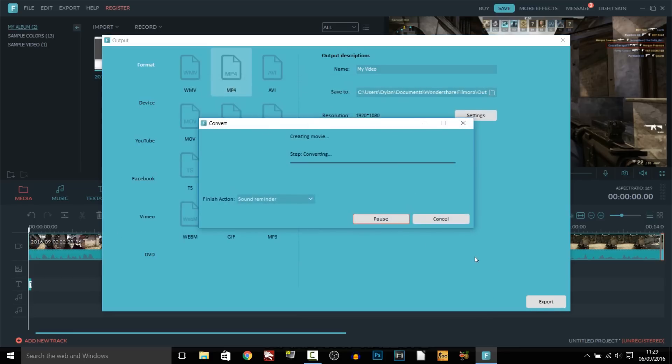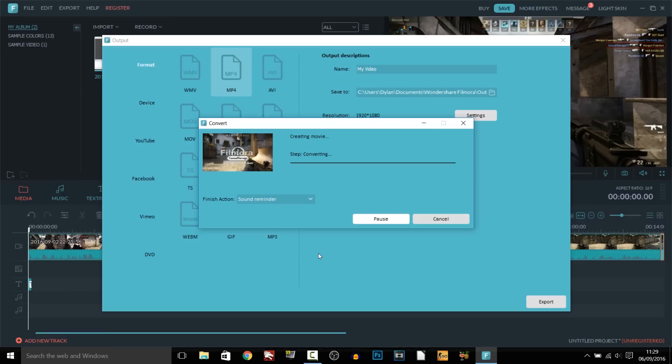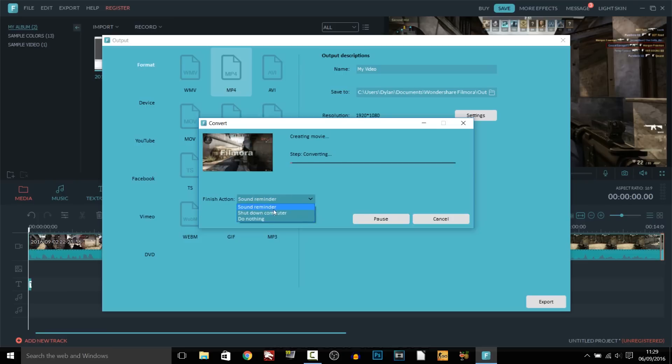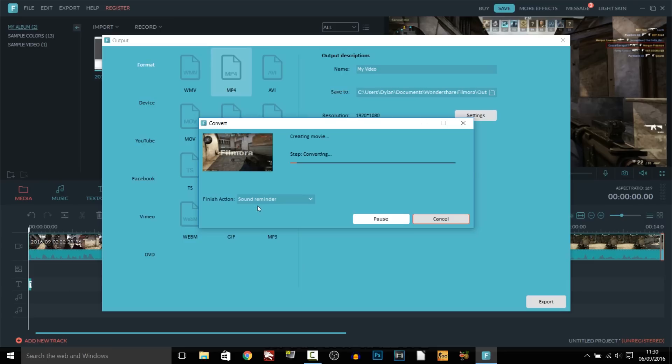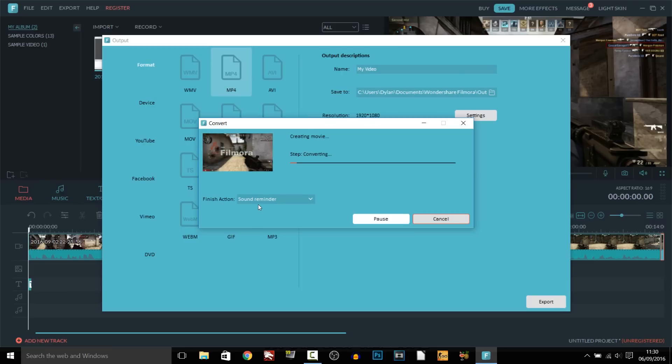And as you can see it comes up with this just continue and it's going to begin to export as you can see you have a finish action here so you can have a sound reminder you can shut down your computer or do nothing. And of course with the trial we get a watermark as you can see right here this will be the watermark so it is best to just buy it but it depends. Try out the trial first if you like it then of course buy it.